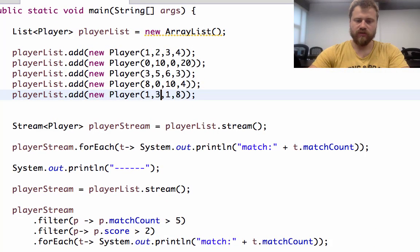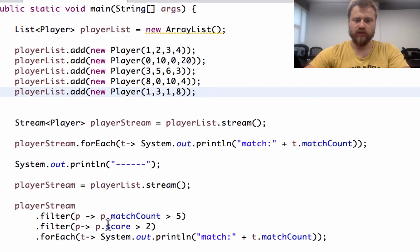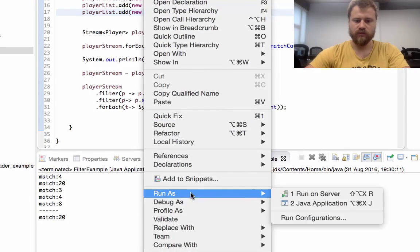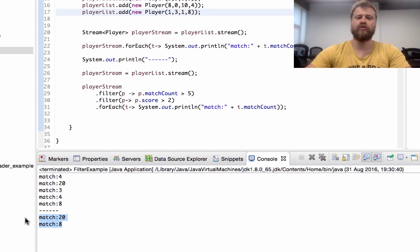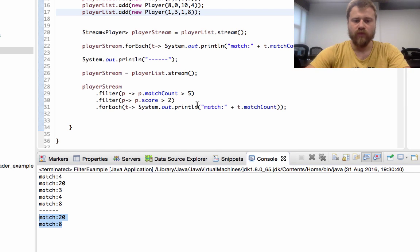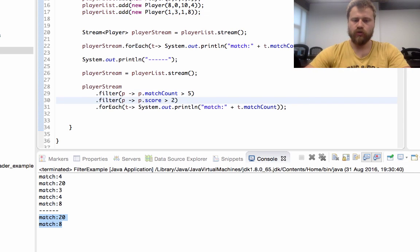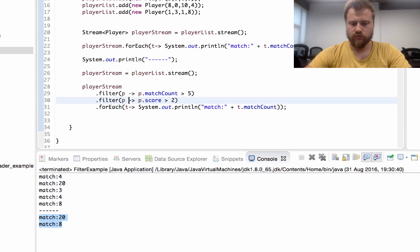The only item that has more than five matches and more than two scores is shown. If I change the score threshold to three, this item will also be included — these items have more than five matches and more than two scores. That's all for filtering.